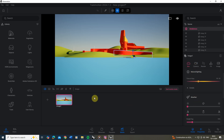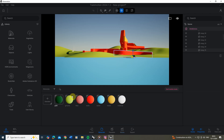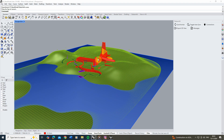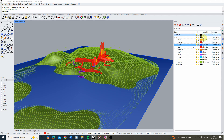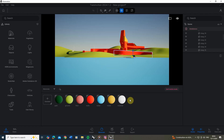Now we're going to go to the materials tab by clicking materials at the bottom, and start to set new materials for our model. This can be done a couple of ways — we can either edit the materials already imported directly from Rhino, which you can see here matching the colours from my base Rhino model, or we can use materials from Twinmotion's pre-made materials library.